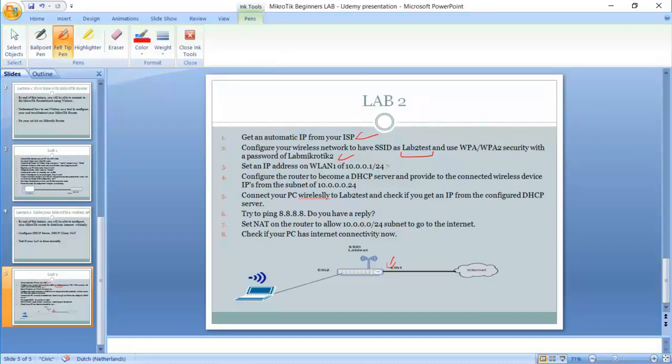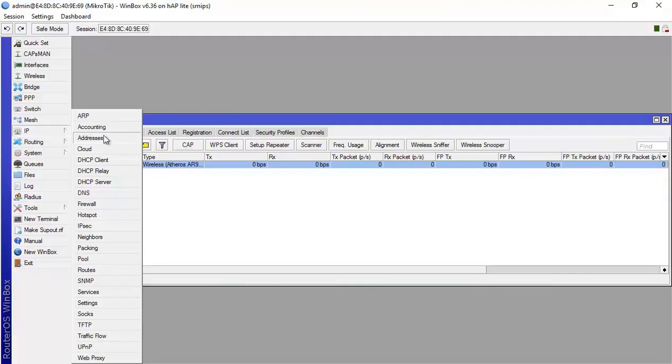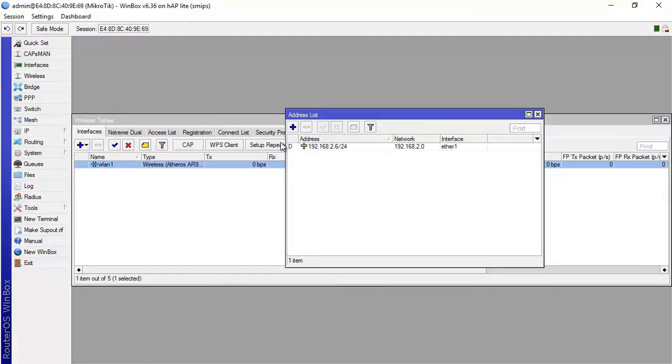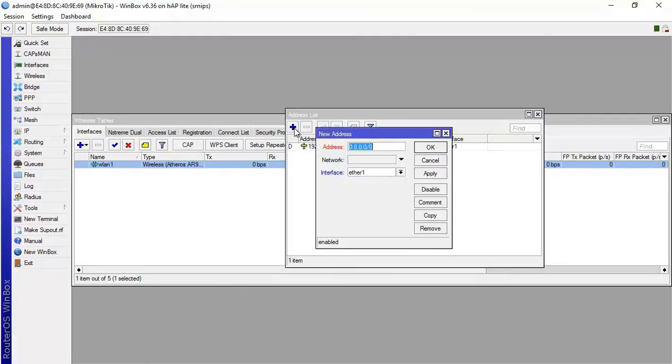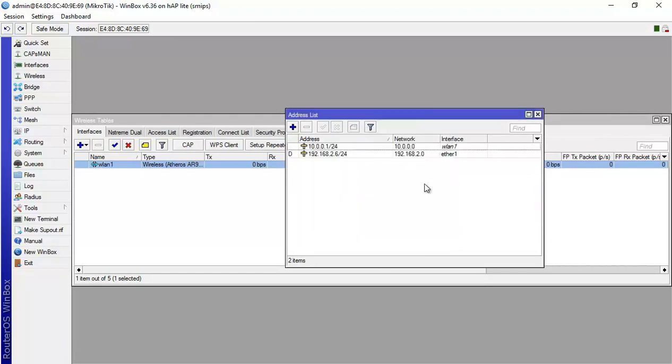Now the step number three is we need to set an IP address on WLAN of 10.0.0.1. It's important because WLAN, the interface WLAN, is going to provide internet service wirelessly, so it needs to have an IP address. I go to IP address and then I set 10.0.0.1 slash 24. I want it to be on WLAN1. And okay.